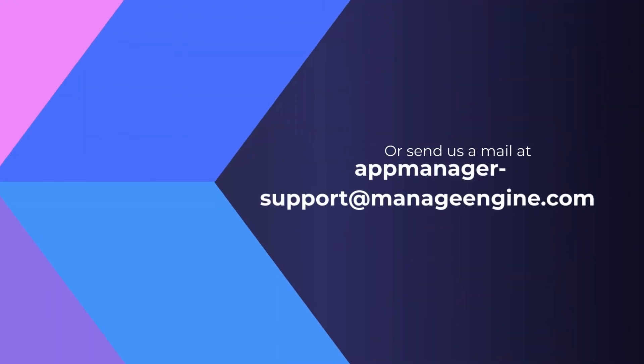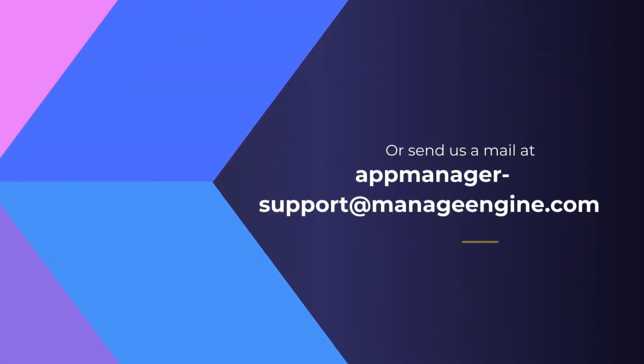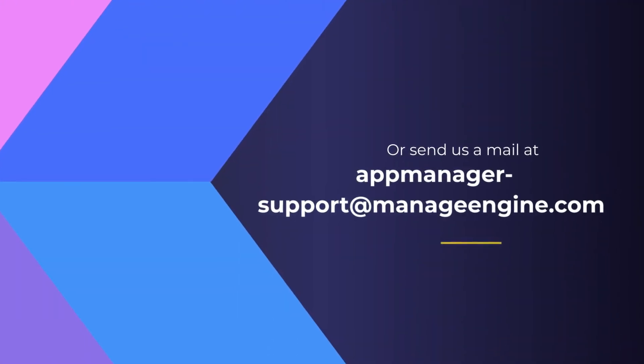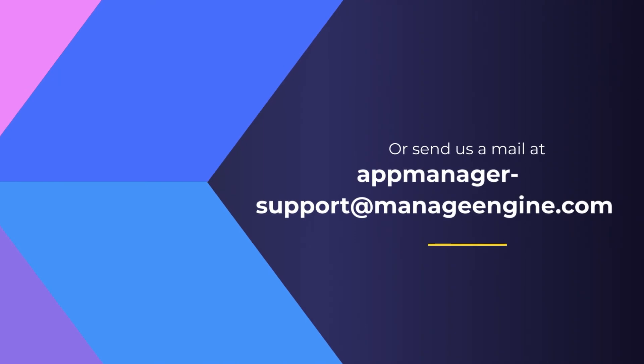To know more about Applications Manager, visit manageengine.com/apm or send us a mail at appmanager-support@manageengine.com if you need assistance.